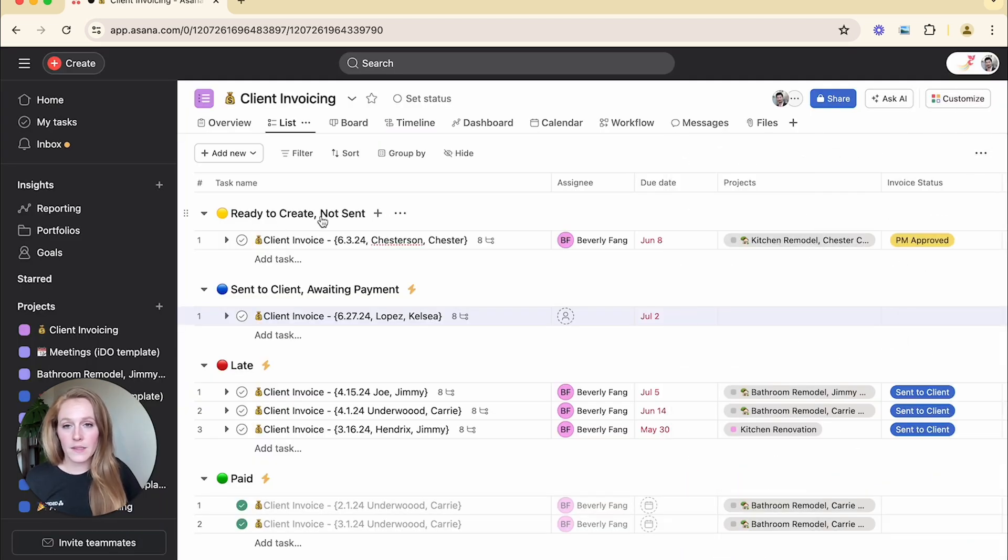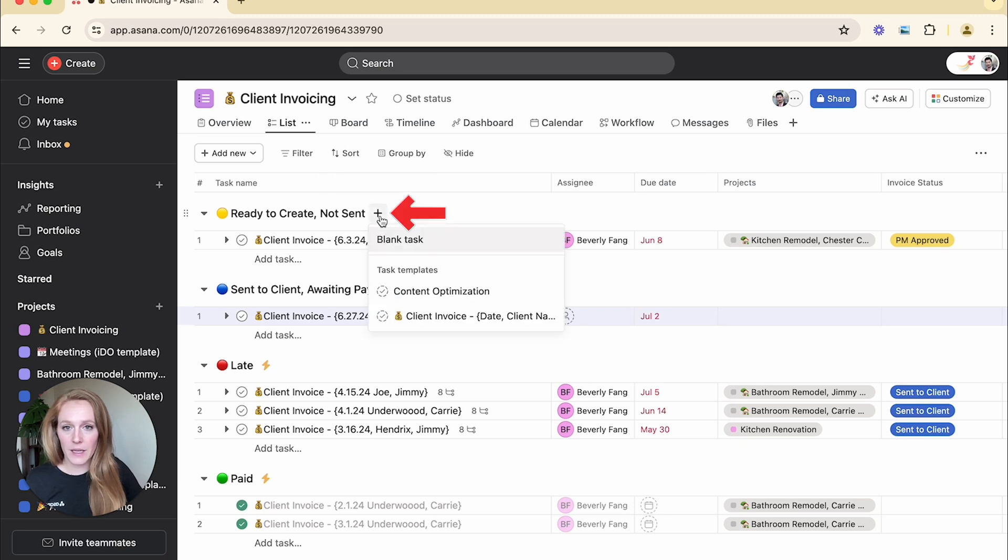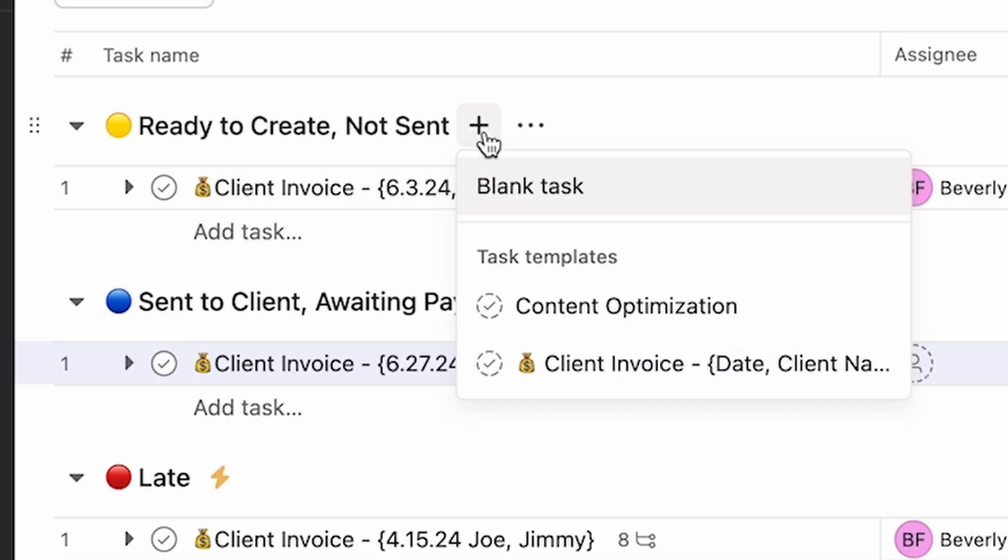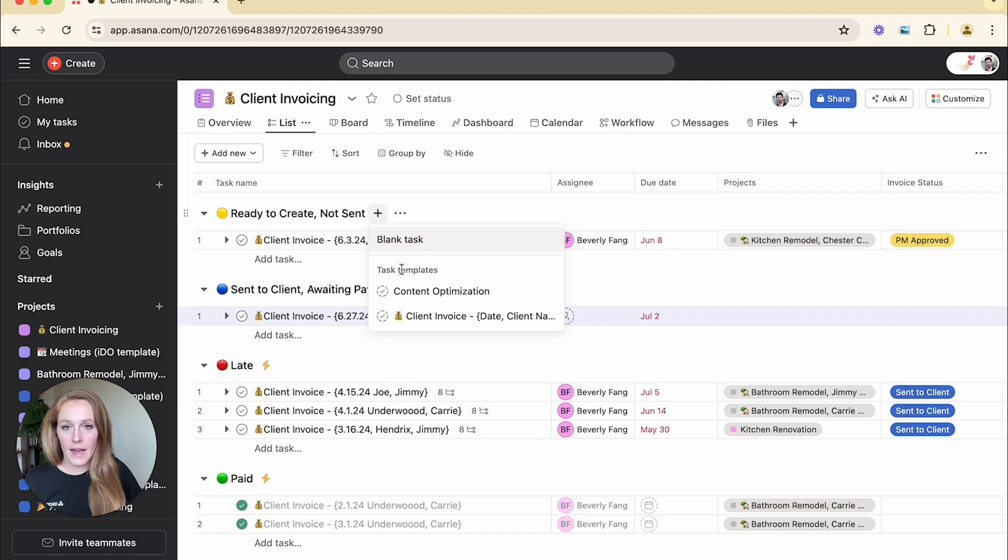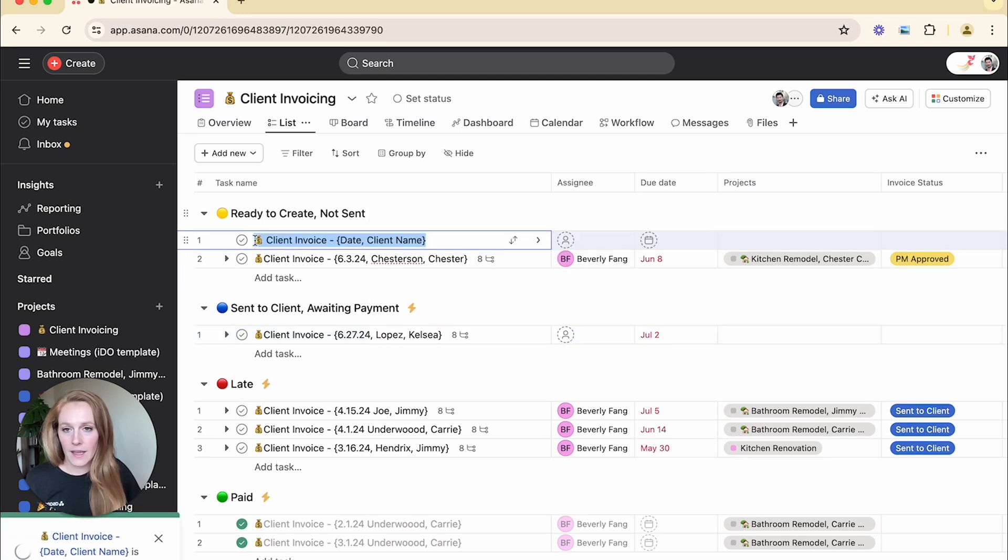I'm going to go to the section where I want to add that task. I'm going to hit the plus button and you'll see that instead of selecting blank task, I now have this area called task templates. So there's already one that exists there. I don't need to use that one. I'm going to select my client invoice.